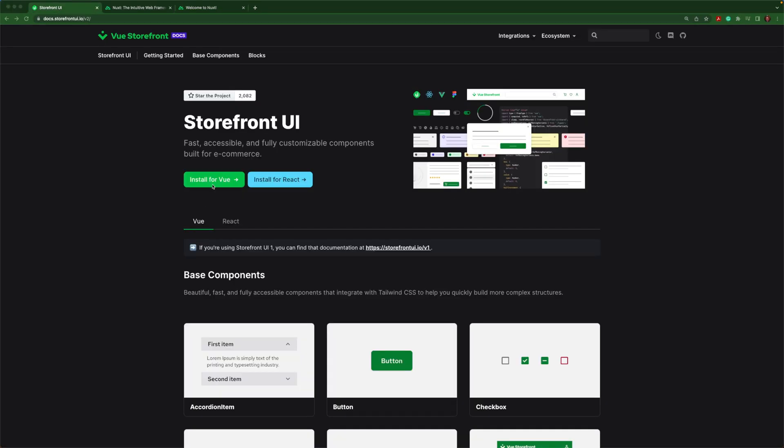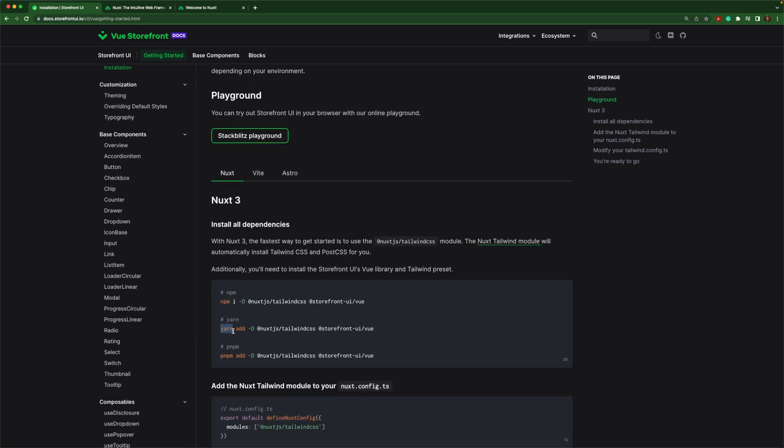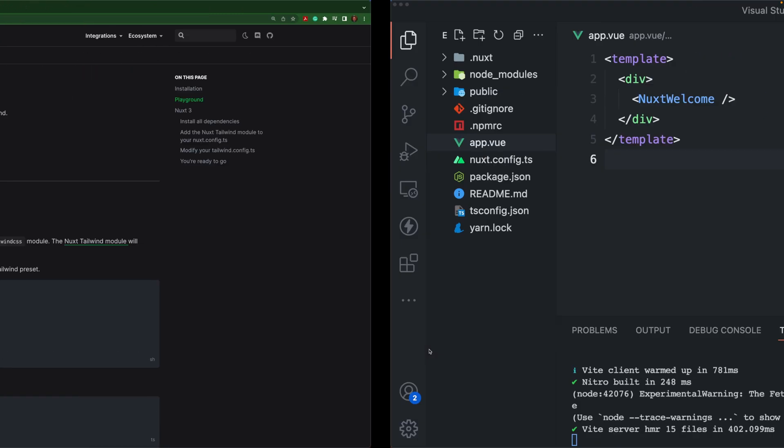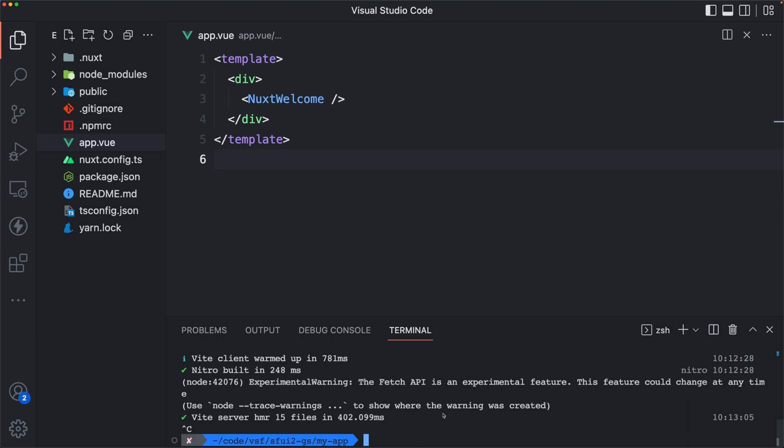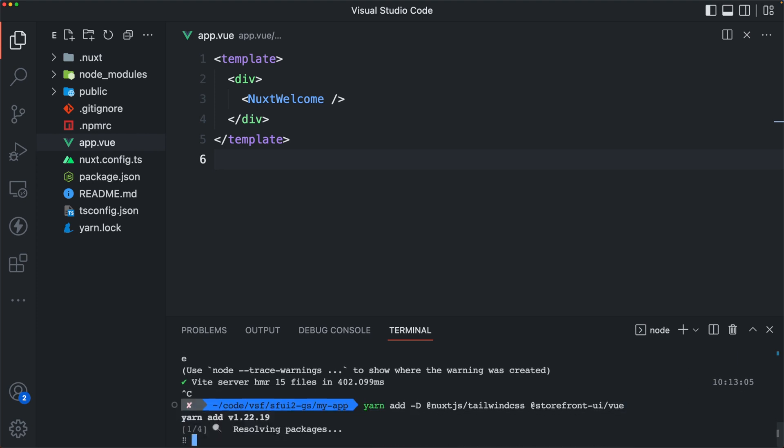Now we can open it up on localhost 3000 and we have ourselves a working Nuxt application. Let's click on install for Vue and we are using Yarn, so we'll copy this Yarn add command, which will add Tailwind CSS and the components from the Storefront UI library to our project.